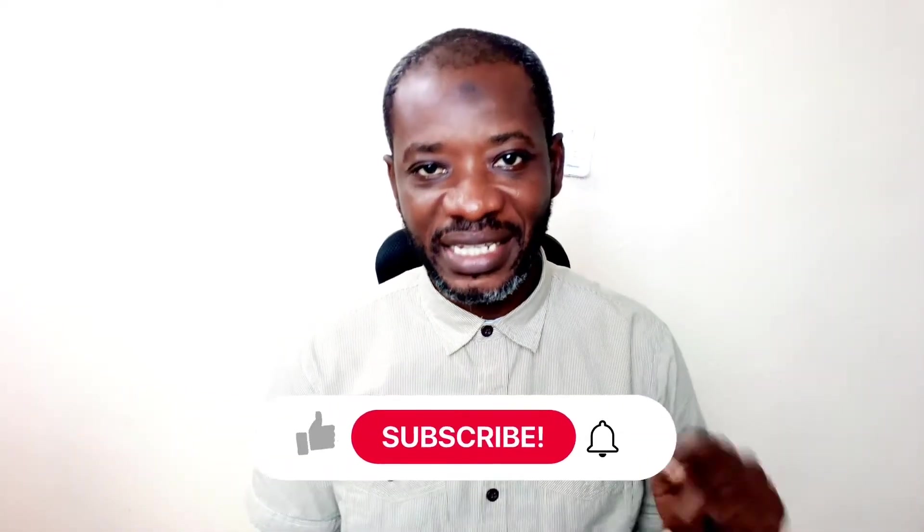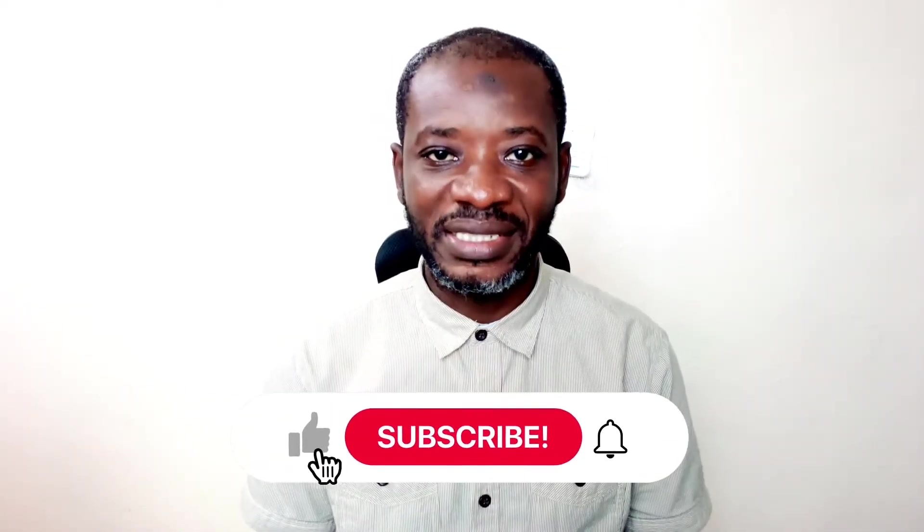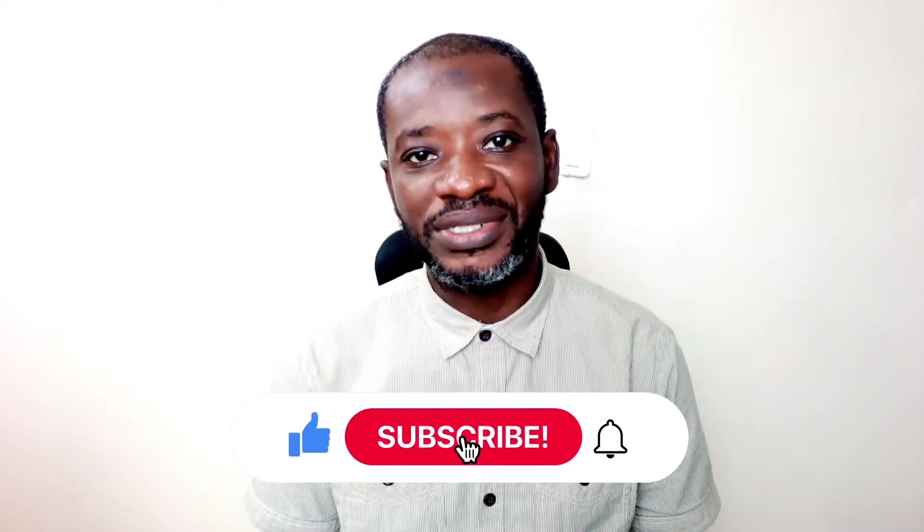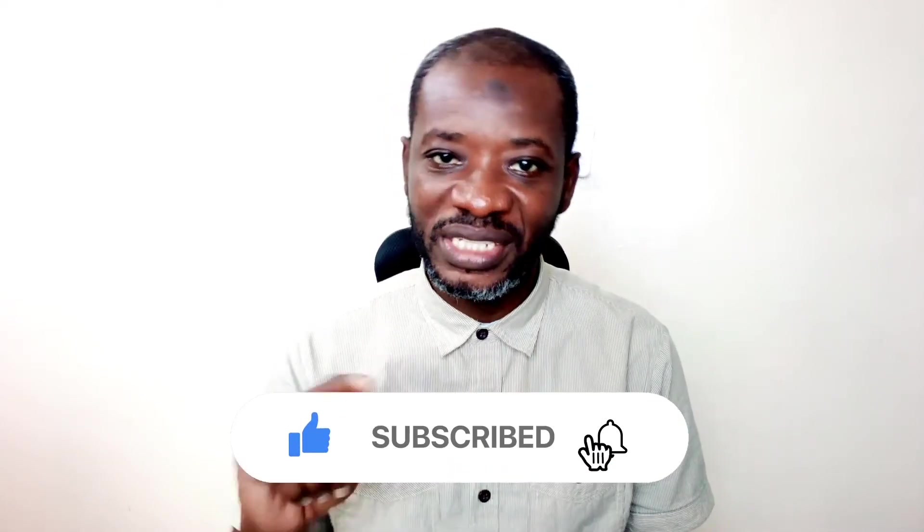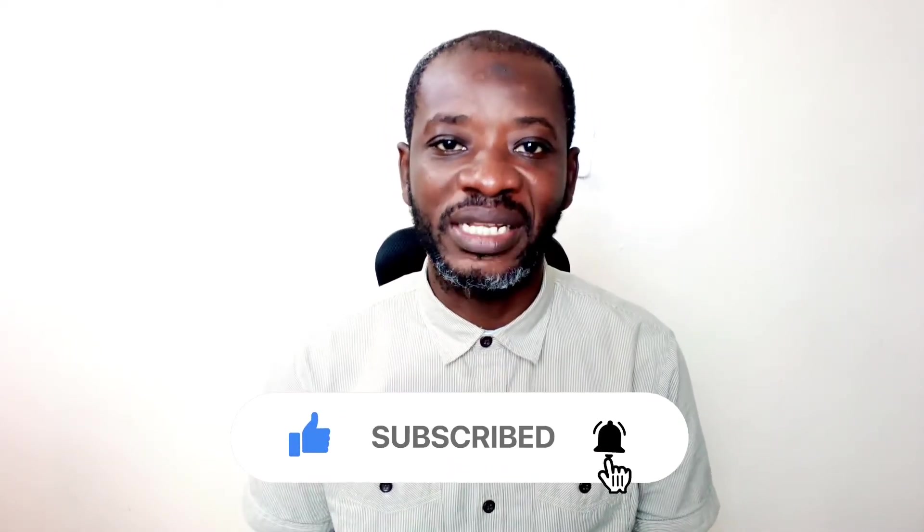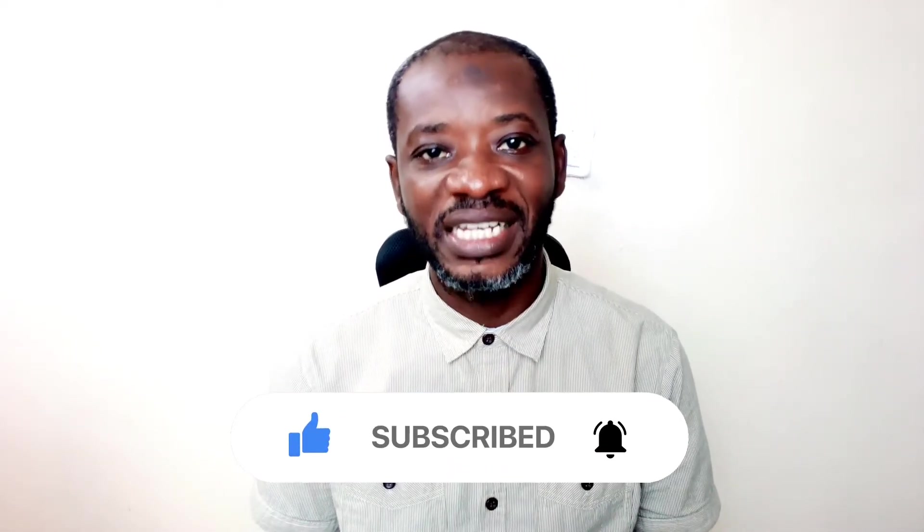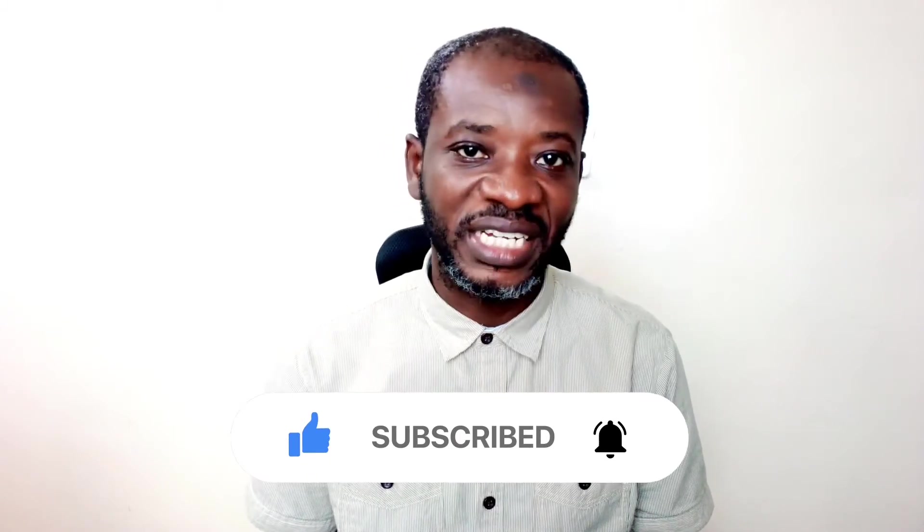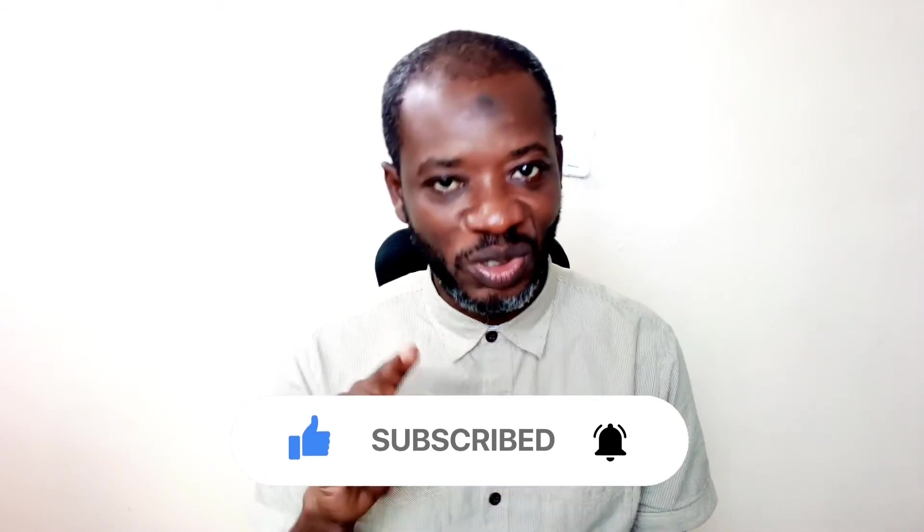All right, guys, I hope you found value in today's video. If you did, kindly hit the like button, subscribe if you haven't yet subscribed and also hit the notification bell so that anytime I post a new video on this channel, you will be the first to know. Keep watching and I'll see you in the next one.